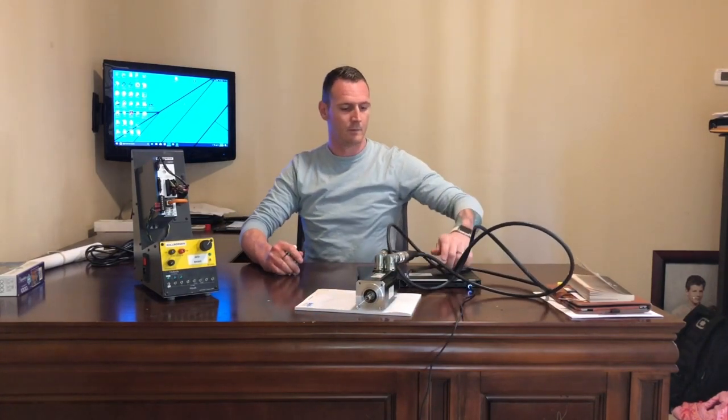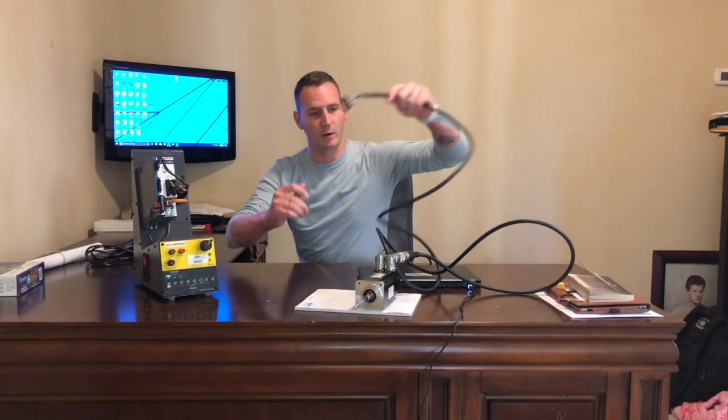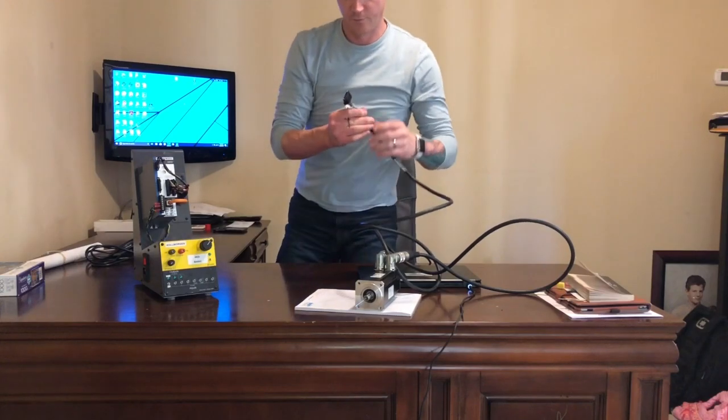So now you've got the cables on the motor itself. Now we need to plug them into the drive.